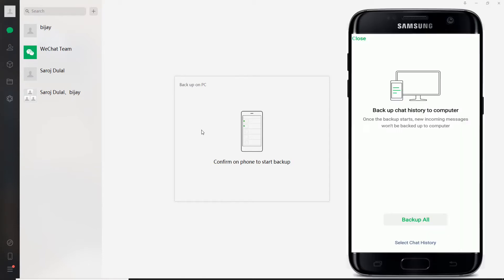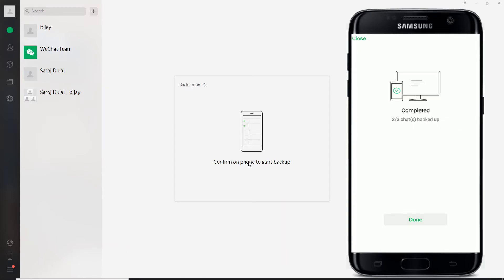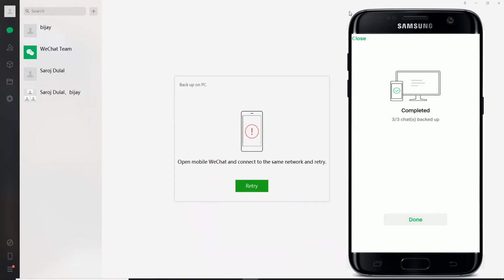and on your Android. Now confirm on your Android device that you want to backup chat history to your computer. To do so, tap on Backup All and your backup has been completed. Tap on Done, now go back to